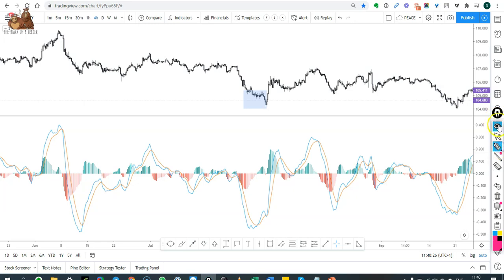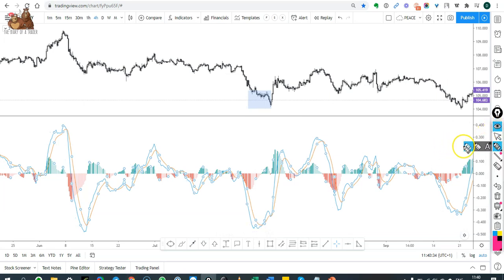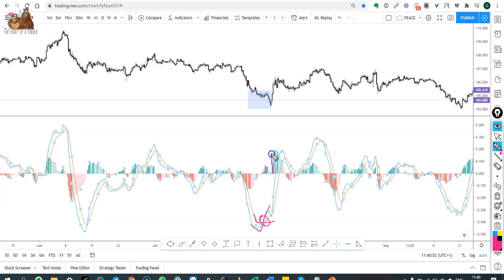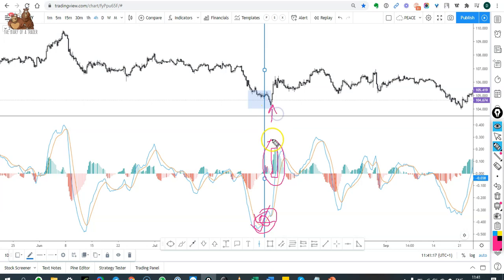What MACD trading looks like is when the blue line, which is the fast, crosses over the red, which is the slow, we have an indication that a turning point has happened. Then we will have histogram bars indicating the momentum. If we place a line when that's happening and we see the two factors coming together, many traders use that as a confirmation to buy at that point.